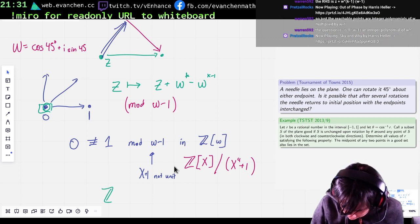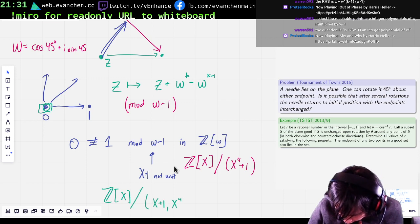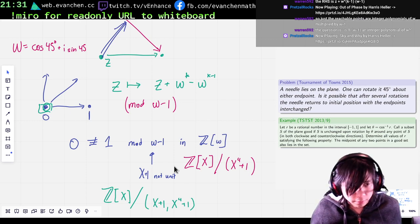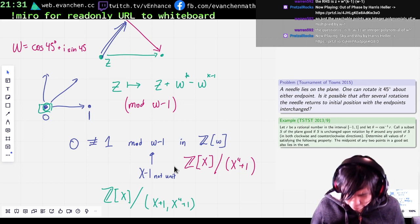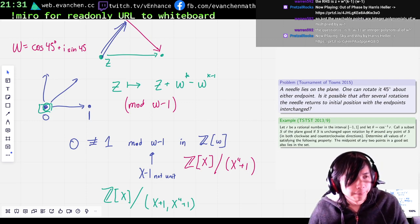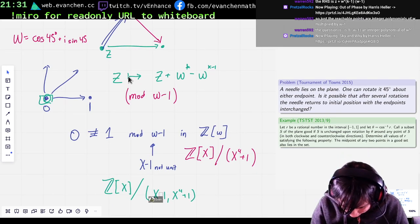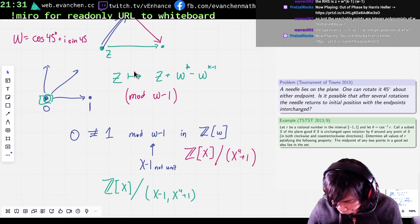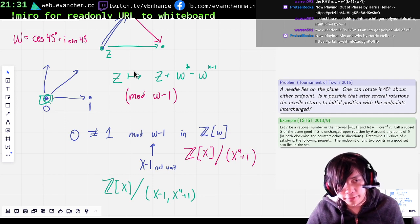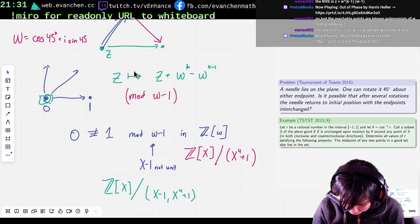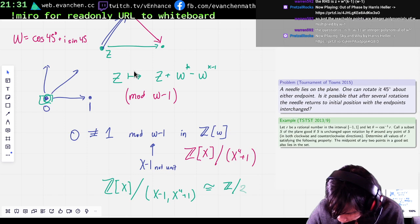So what I do is look at Z adjoin x mod (x minus one)(x to the fourth plus one). If x minus one is really a unit, this should be trivial — x minus one and x to the fourth plus one should share what... Let's mod out by x minus one, okay? You mod out by omega minus one and omega to the fourth plus one. Since I'm modding by x minus one, you can just replace x with one everywhere. This is Z mod 2, i.e. it's F2.